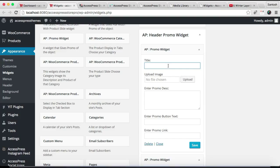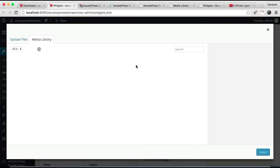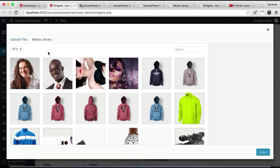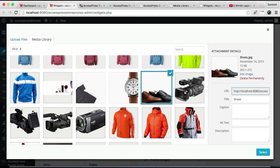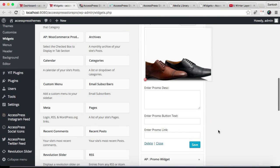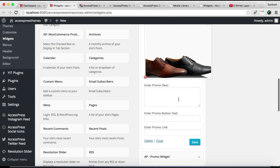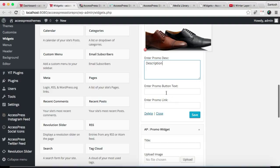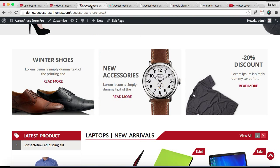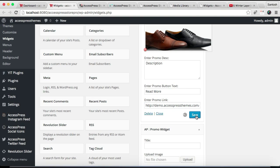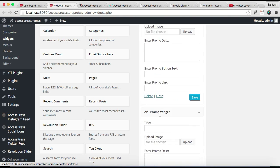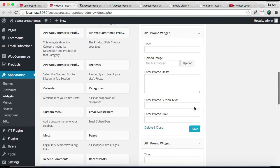Then you're going to upload a picture. You can get it from your media library, or you can upload a new file. Then you can put a promo description, a promo button text, and enter a link. It's basically copying a URL and pasting it there. Then you can click on Save. Now close it.